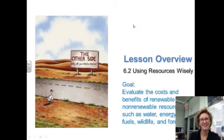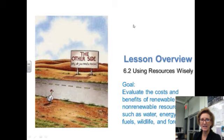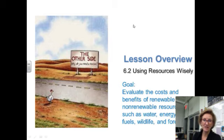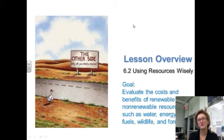Moving on to Lesson 6.2, Using Resources Wisely. The goal for this lesson is to evaluate the cost and benefits of renewable and non-renewable resources, such as water, energy, fossil fuels, wildlife, and forest.